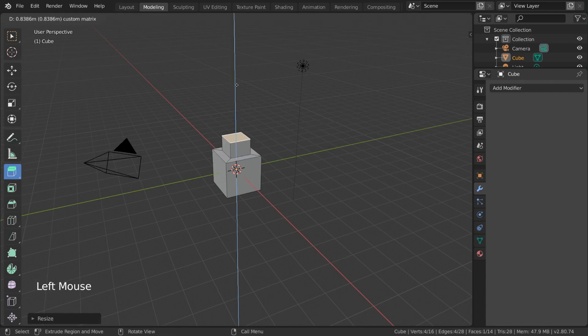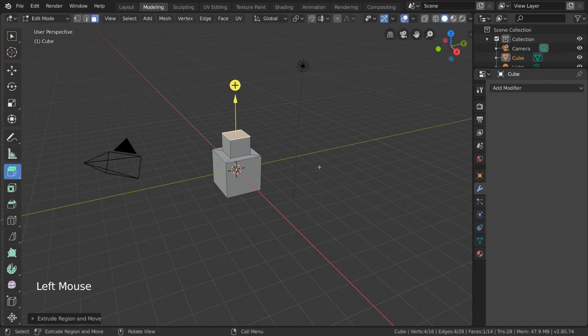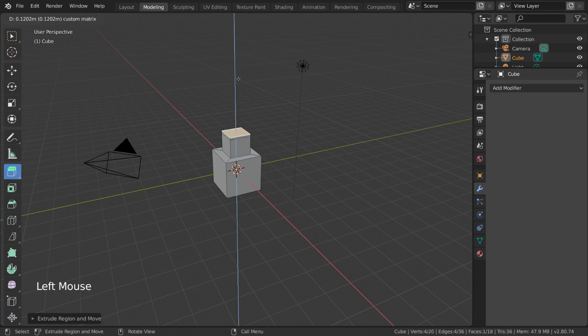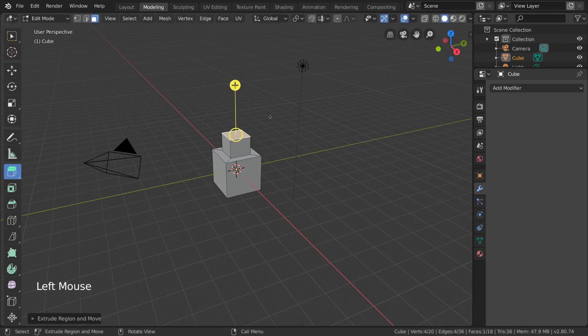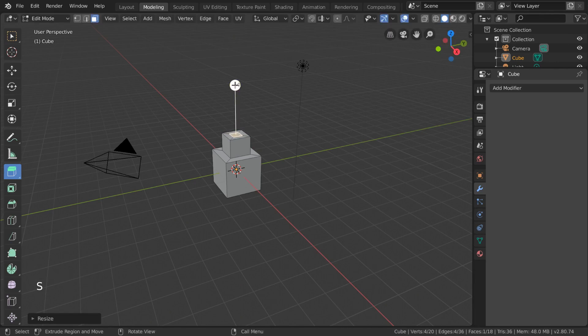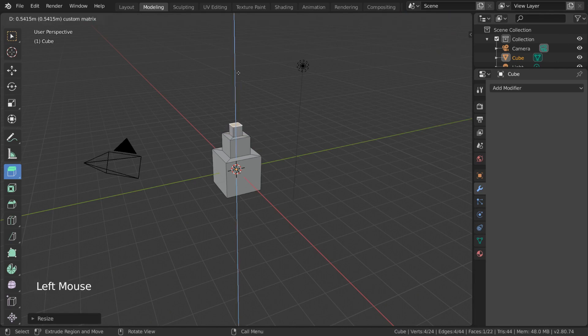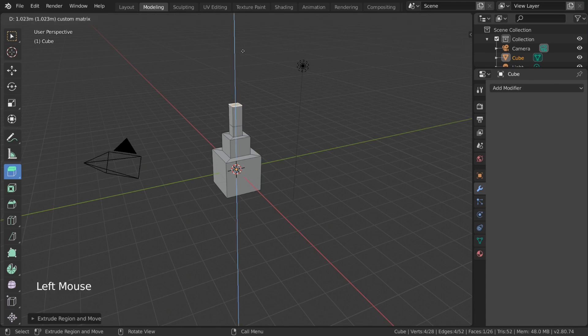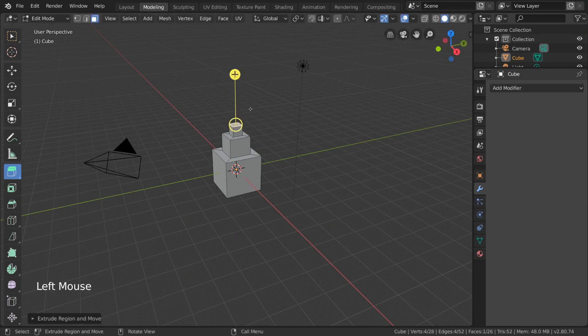This will then let you extrude again and confirm to create the new smaller box. This was made super easy by the fact that the extrusion cancel brings the extruded geometry down back to the original cube surface. However, if you do this on accident and you want to remove the extrusion, just make sure you press Ctrl-Z to undo it properly.